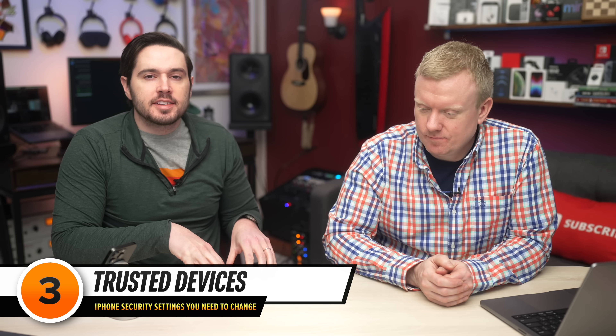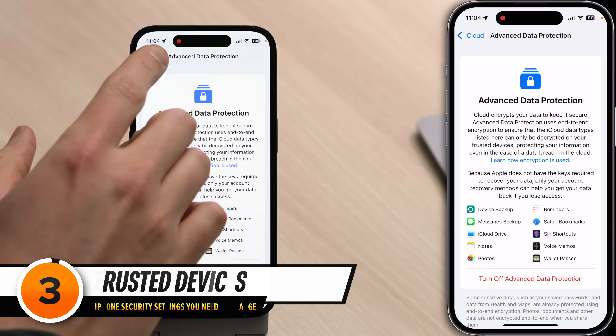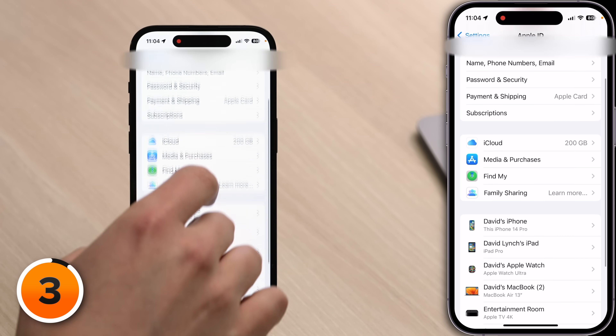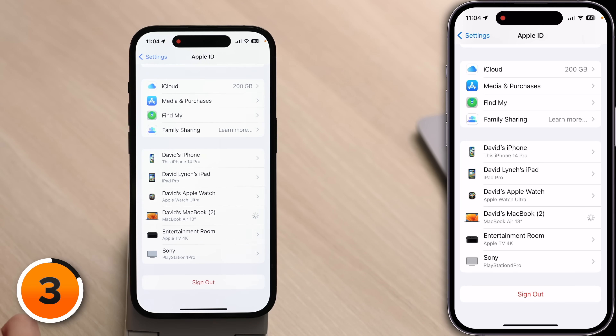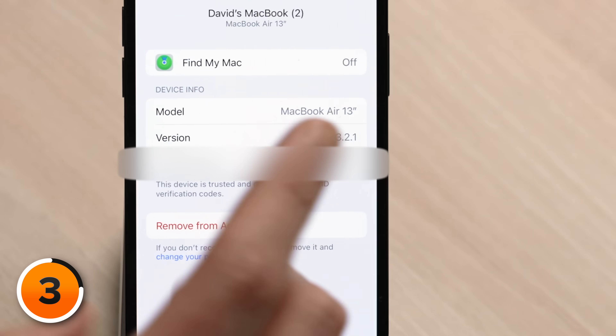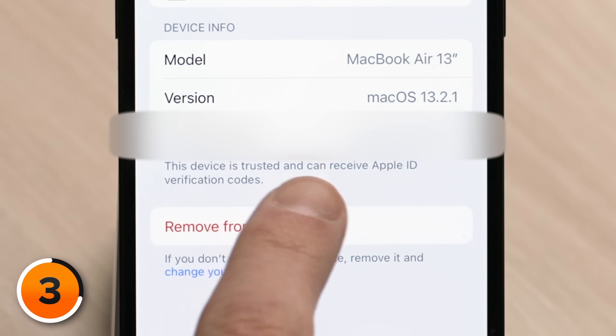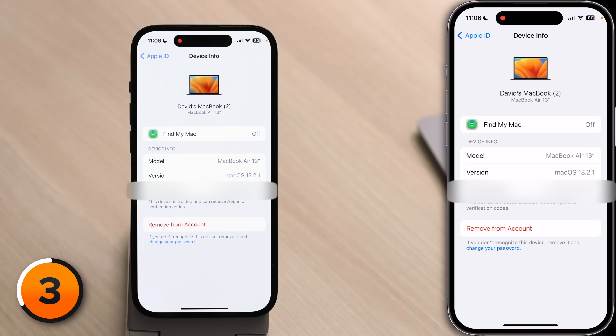While we're talking about your other devices, let's talk about trusted devices. Go back to iCloud, then back to Apple ID, and come down to the list of devices attached to your Apple ID. If you tap on a device, it will say this device is trusted and can receive Apple ID verification codes. Here's a security tip: don't trust devices you don't control. For example, if you've sold a device and it's still listed, tap Remove from Account to get rid of it.